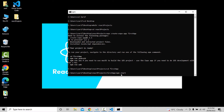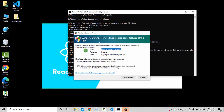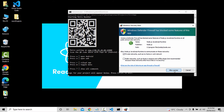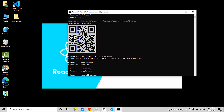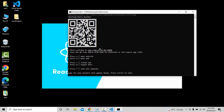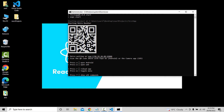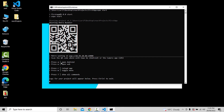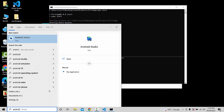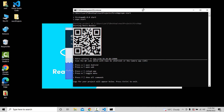Press Enter, then click npm start again. We can connect iOS or Android devices. When the Android device is connected, we click npm start to launch the app.